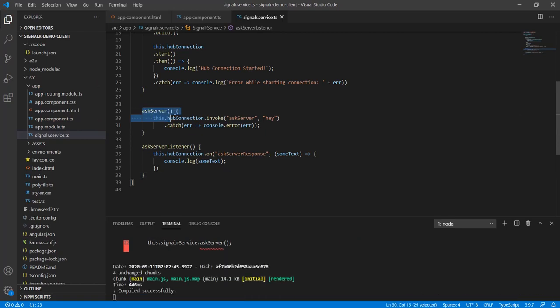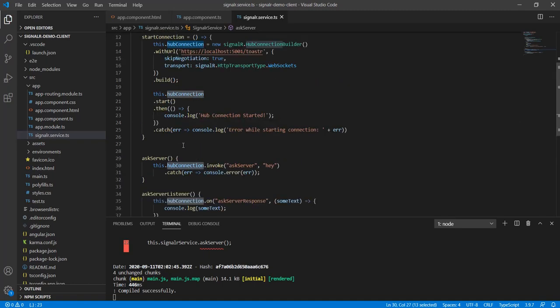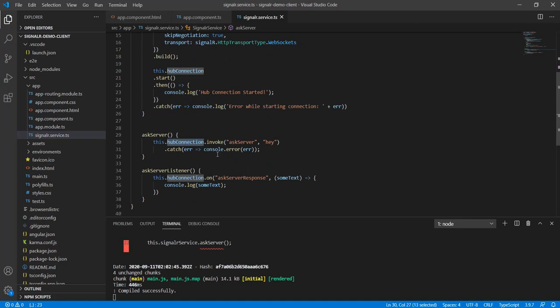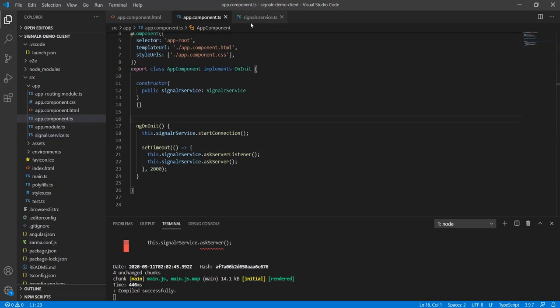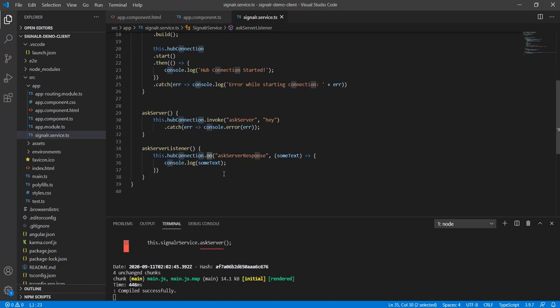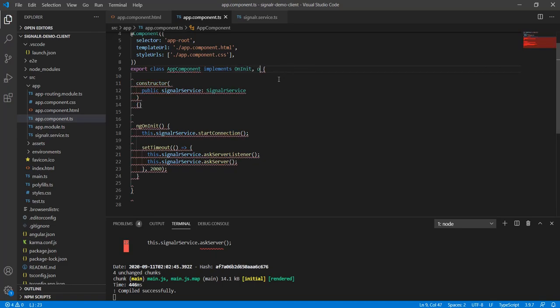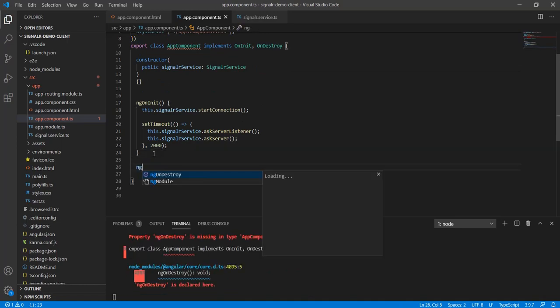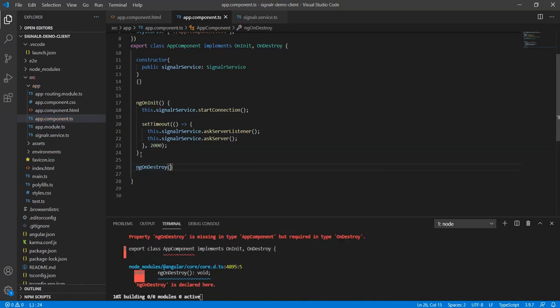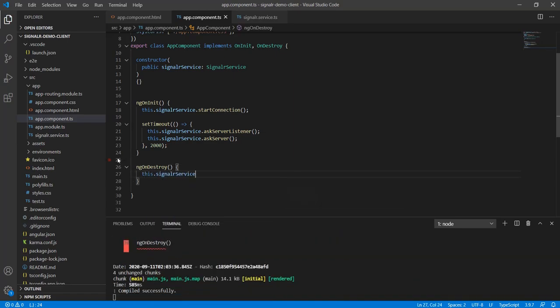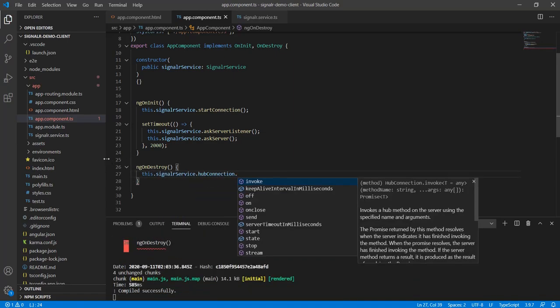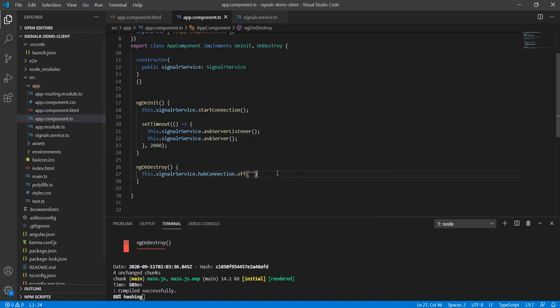So we have askServer. askServer is going to invoke a function onto the server called askServer and then it would pass a string as an argument and it will be 'hey' and we will catch any errors if they appear. So there's three important methods to consider about hub connection: invoke, on, and off. Off is usually used to unsubscribe, so in this case off would be used as onDestroy or for an application.